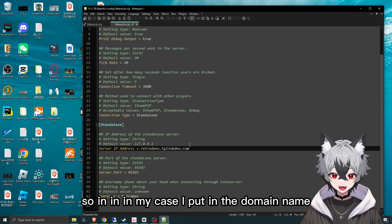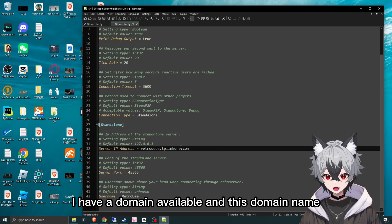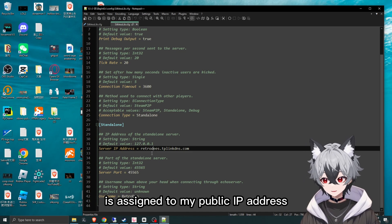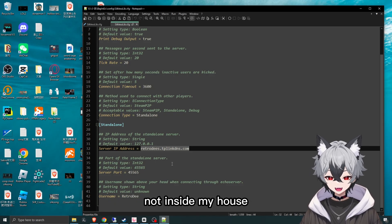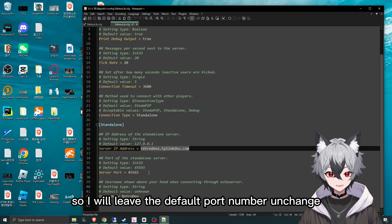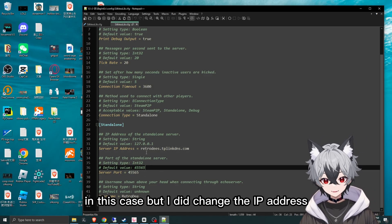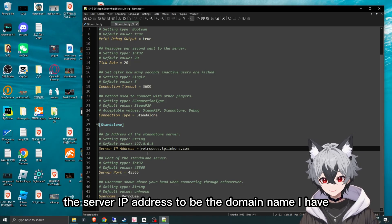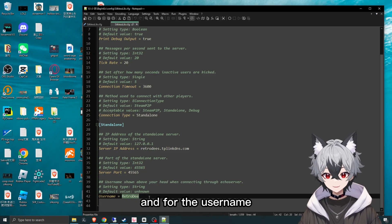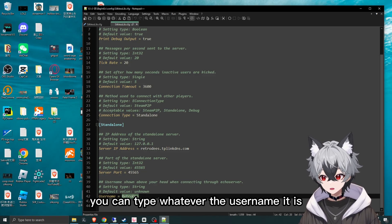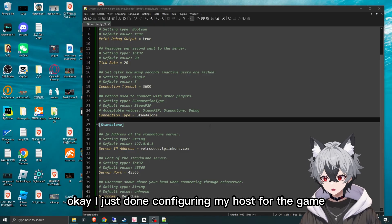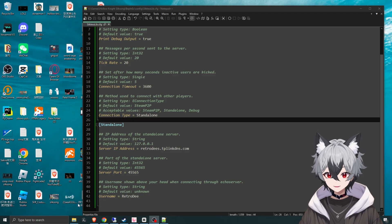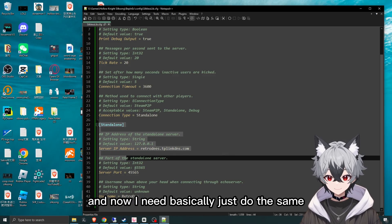In my case, I put in the domain name because I have a domain available, and this domain name is assigned to my public IP address. So I put that domain name here for friends outside my house to join and play with me. I'll leave the default port number unchanged, but I did change the server IP address to my domain name. For the username, you can type whatever username you like. Let me show you what it looks like in the game. I'm done configuring the host side and now I need to do basically the same on my client machine.